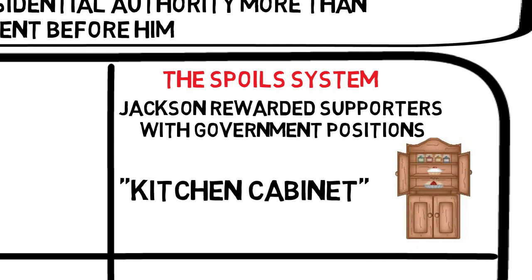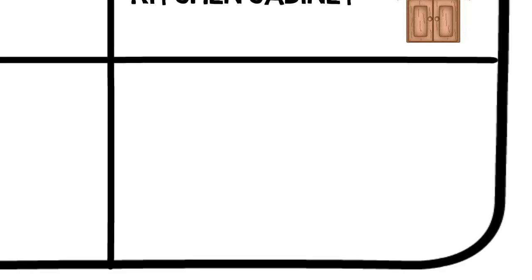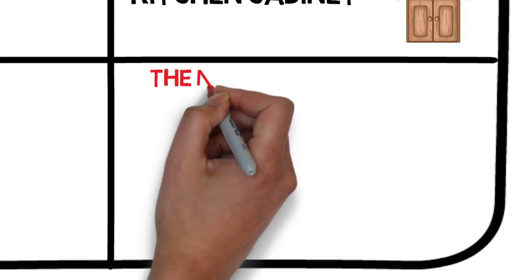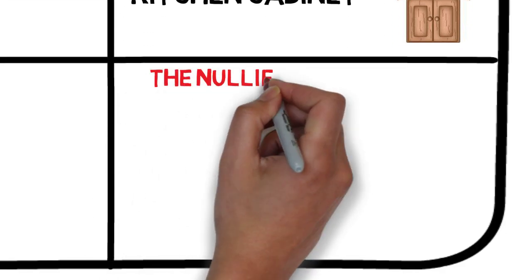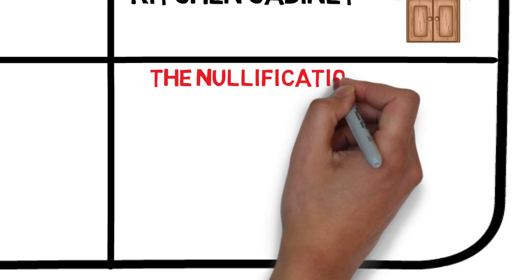and he relied more heavily on the advice of political confidants often referred to as the kitchen cabinet. The kitchen cabinet were not official government employees, but they nevertheless gave Jackson advice and helped him create policy.